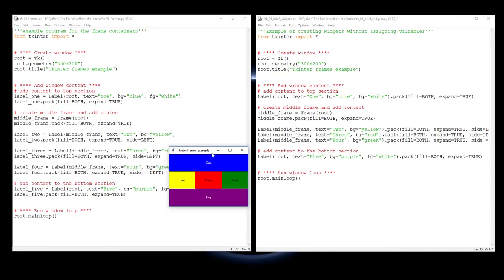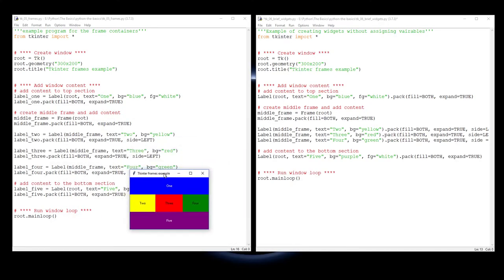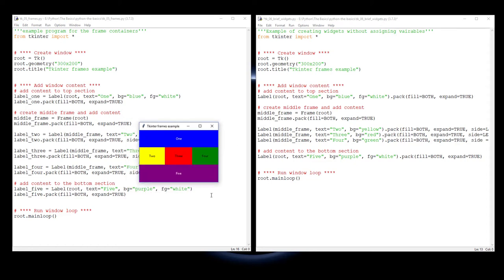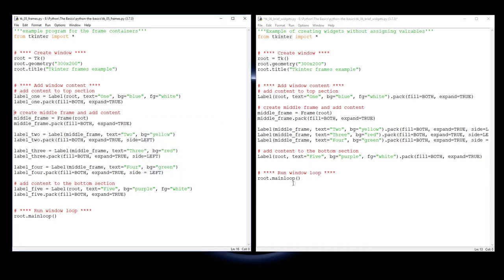I've got the code from the last video where we produced this window, and the same code over here which has been adjusted a little bit - a very simple adjustment.